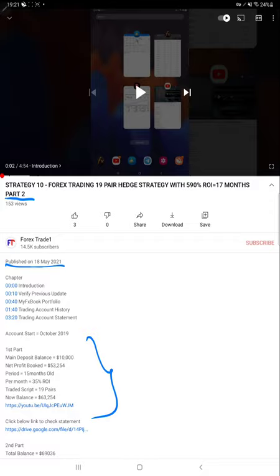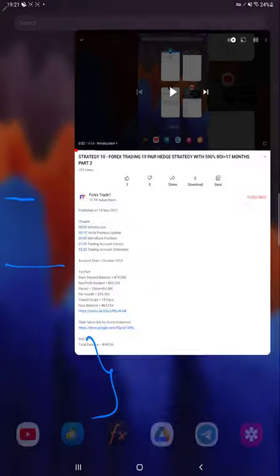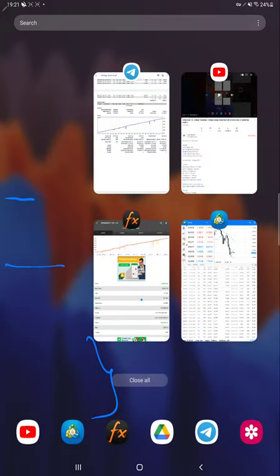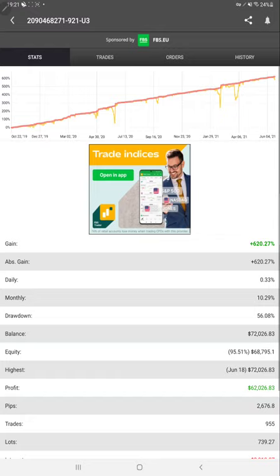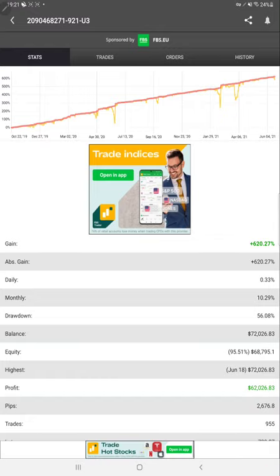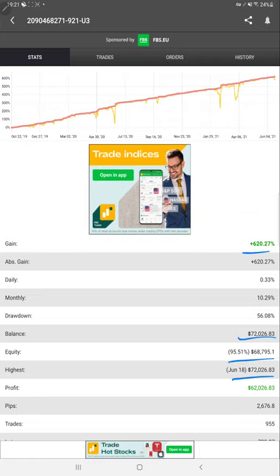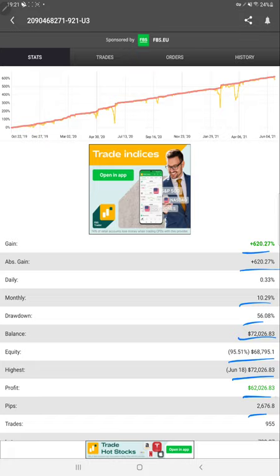We'll start from MyFXBook. Here we have MyFXBook where we just verified 620% ROI. Total equity, profit, balance, drawdown, monthly percentage of return, absolute gain - each and every detail is available.